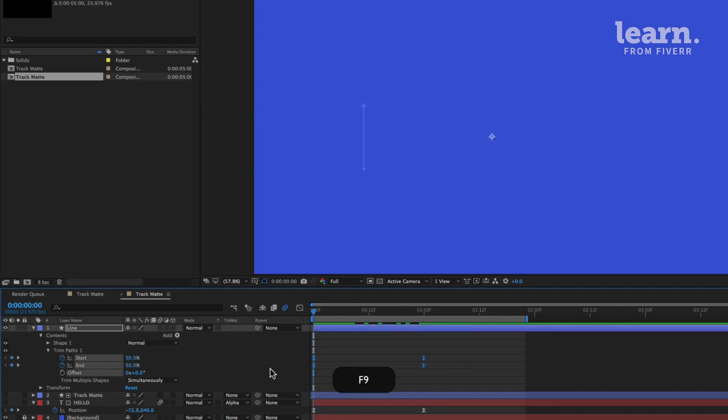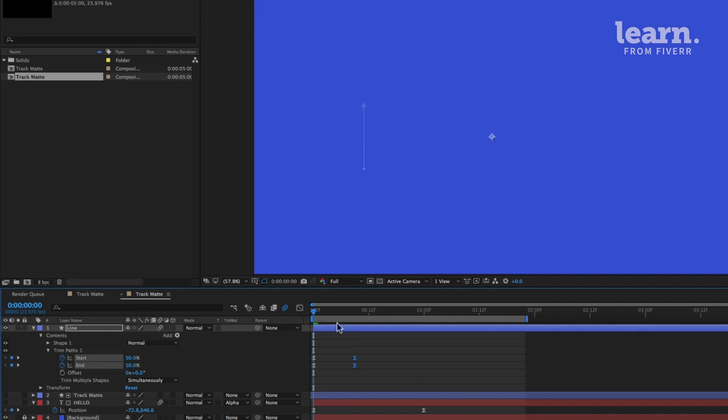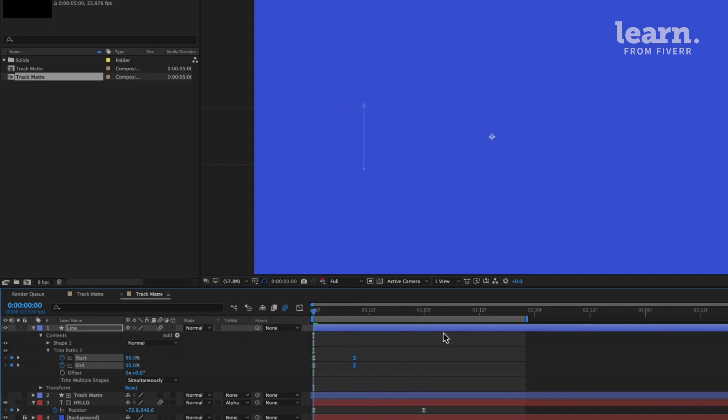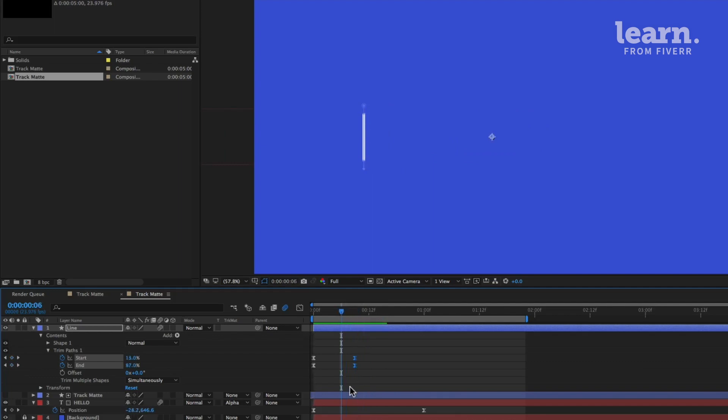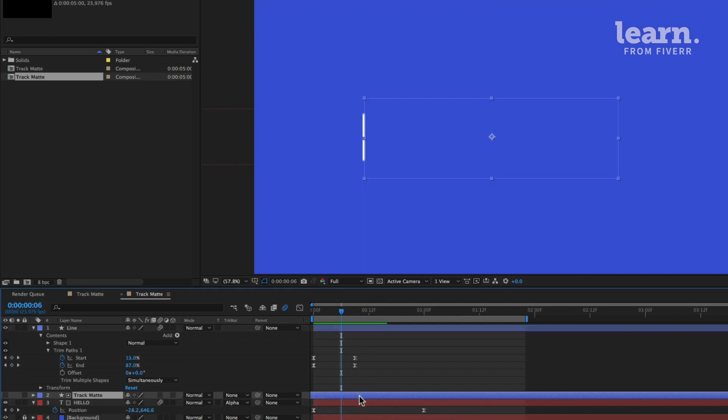I'm going to add easy ease, make these a little bit faster, add motion blur to this. Then I'm also going to see when our text starts to appear. Oh, let's turn on our text layer.